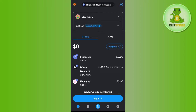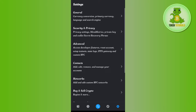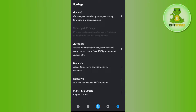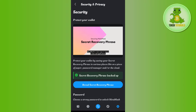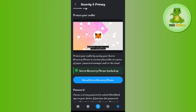Once you have successfully logged in, you need to tap on the settings icon in the bottom right-hand corner of the screen. You are going to see the Security and Privacy tab, so you simply need to tap on Security and Privacy and you will be redirected to that page.